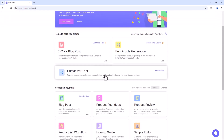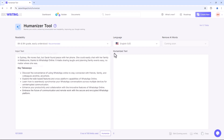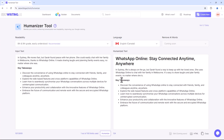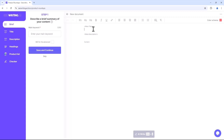The Humanizer tool is designed to transform your content into something more relatable and engaging. Whether you're working on articles, blog posts, or any other written material, this tool adds a human touch that resonates with your audience. Simply input your text, select your desired style and language, click Humanize, and let the tool work its magic. The result is content that feels authentic and connects better with readers. If you're looking to write an article with AI, you can utilise all these options — enter your title, description, and content, then click AI Write and your article will be generated.